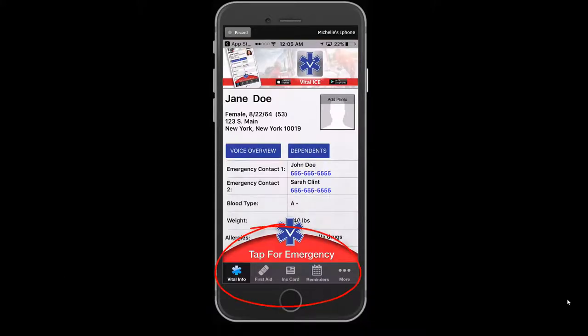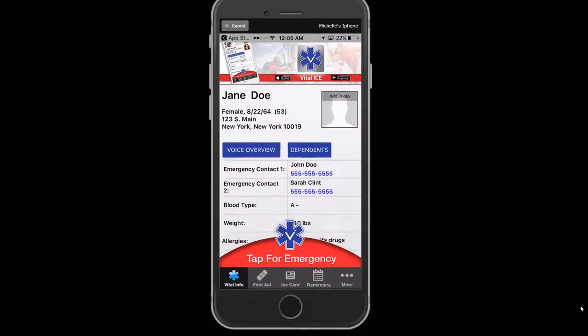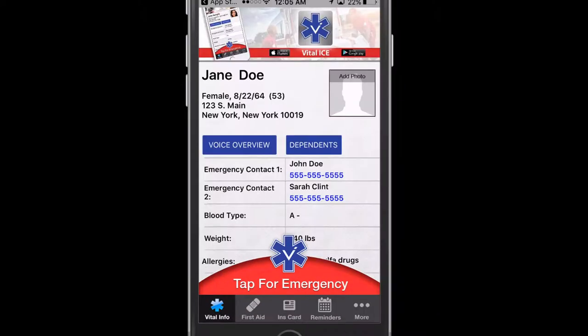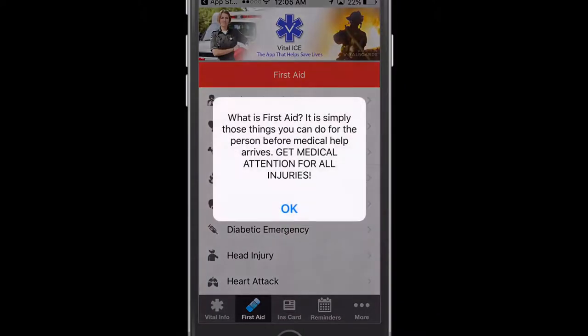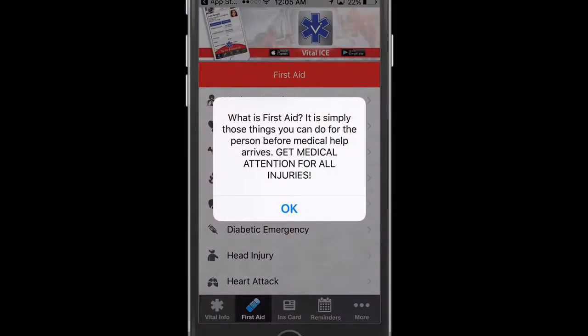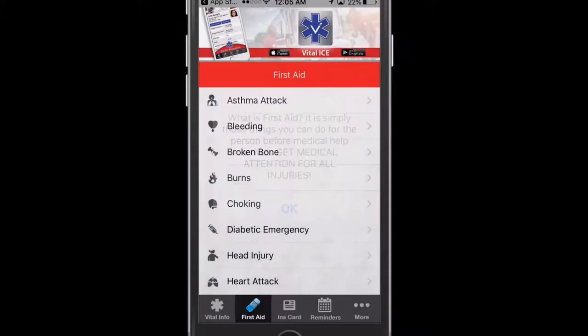There are five tabs on the bottom quadrant of the home screen. The Vital Info tab contains the information that we just completed. On the First Aid tab, we have included nationally recognized step-by-step first aid instructions for 16 of the most common emergencies, which are updated regularly as the national protocol changes.